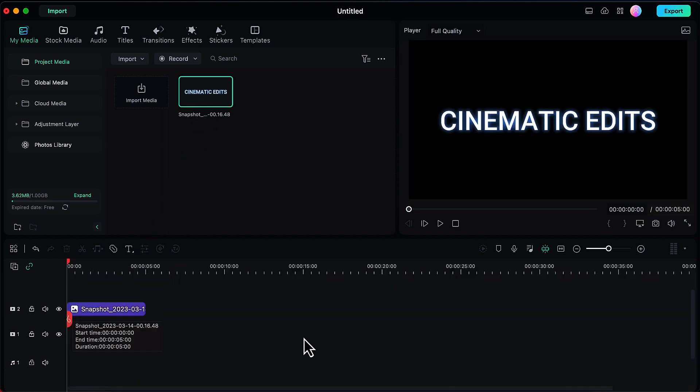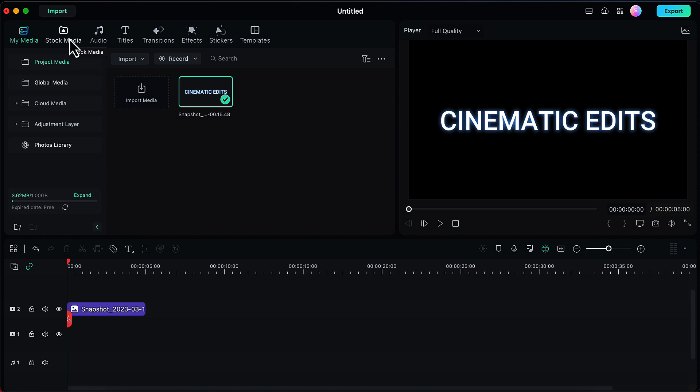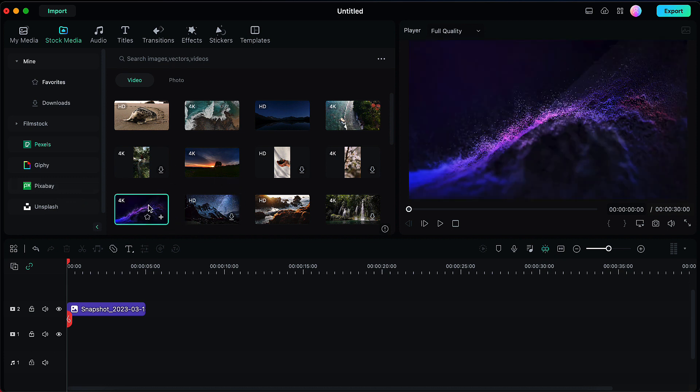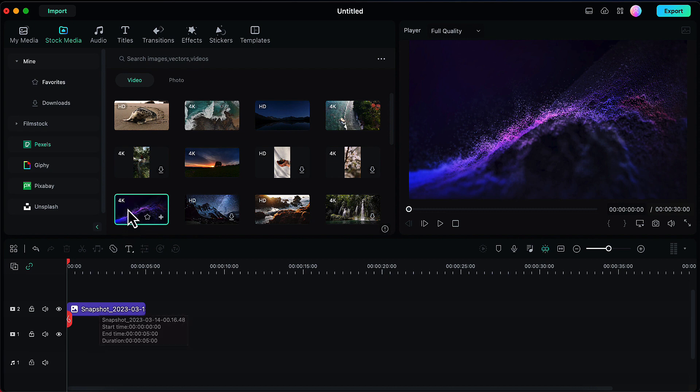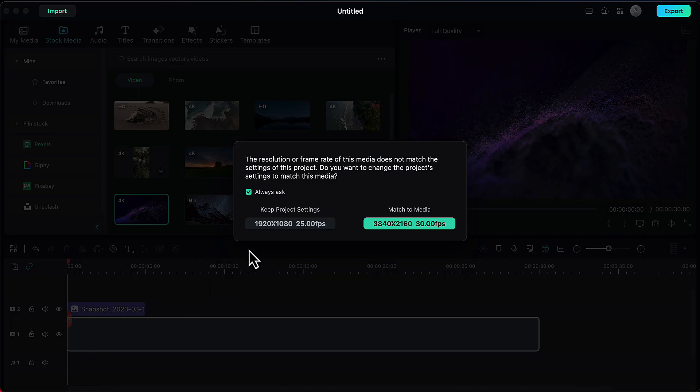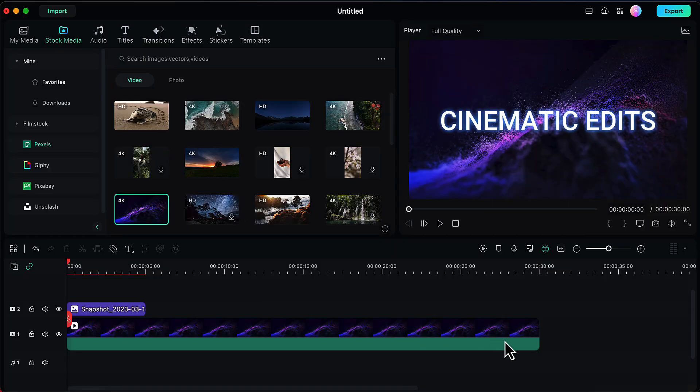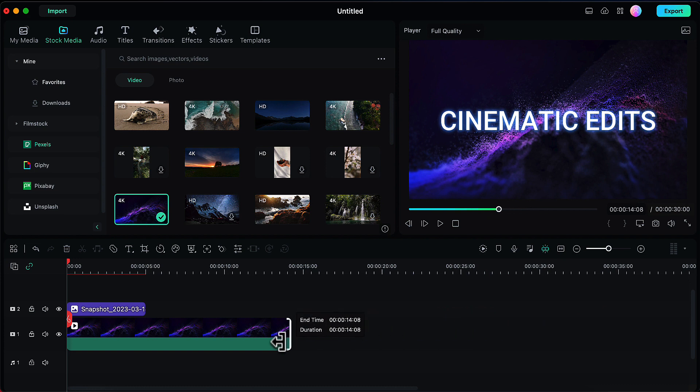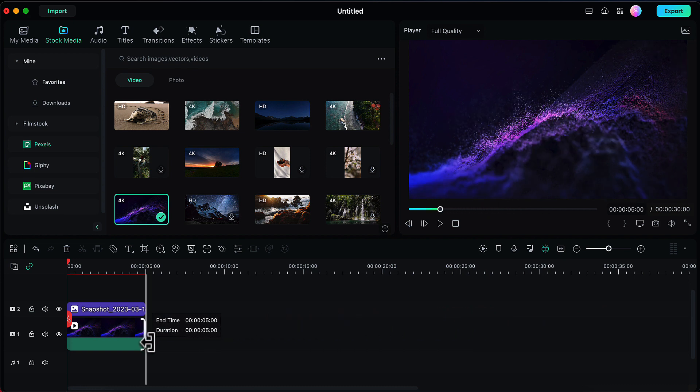Now we will add a video on the first video layer, a video which we want to see in the background of our text. If you have your own video footage, you can click on import media to add this here. Otherwise you can go to stock media option, and here in Pixels or Pixabay you will see multiple stock video footages. I personally like this one from Pixels, so I'm gonna select this one and then I will drag and drop it onto our first video layer. Then I will decrease its timing to match the timing of our snapshot.